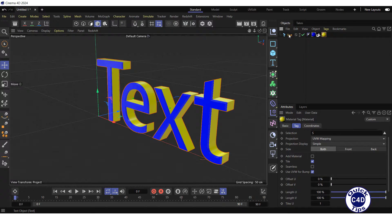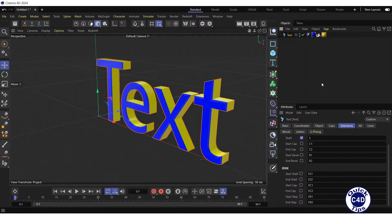Next, click on the text object, go to the Selection tab and choose the Start Bevel. The Start Bevel polygon selection tag appears.